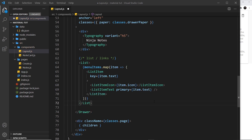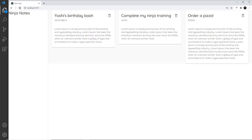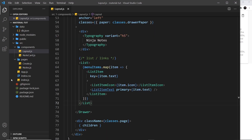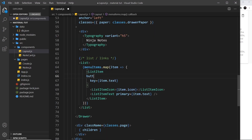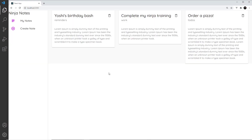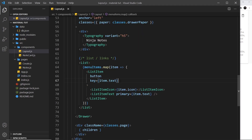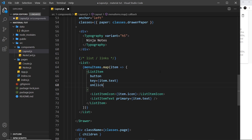After saving the file, we can see the list of items with the icons on the left — 'My Notes' and 'Create Notes' — all styled nicely. I also want to add a button prop to the ListItem so that hovering over them shows a clickable style. At the moment clicking does nothing, but I'd like to redirect the user to the appropriate pages, so I'll add an onClick event handler.